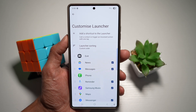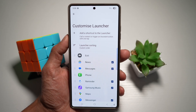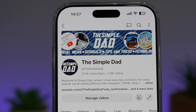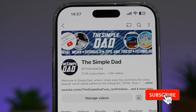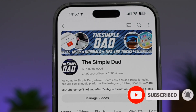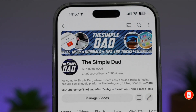So there you go guys, that is how to add a contact to your Android Auto Launcher screen. If you're new on the channel and you want to find out more about your iPhone, your Android phone, or any other social media apps, then don't forget to subscribe to this channel to become a part of the Simple Dad community. Hit the like button if you find this video useful.